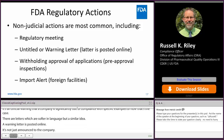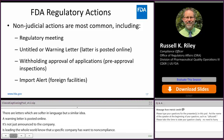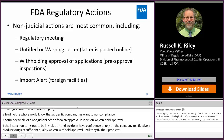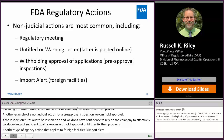Another non-judicial action: for a pre-approval inspection, we can withhold approval. If an application is approvable by any other standard but the inspection finds significant violations and we don't have confidence that the company can effectively produce drugs of sufficient quality, then we can withhold approval until they fix their problems. Another type of agency action that applies to foreign facilities is an import alert — essentially cutting off a foreign facility from the U.S. market, a type of action that does not need to go through the courts.